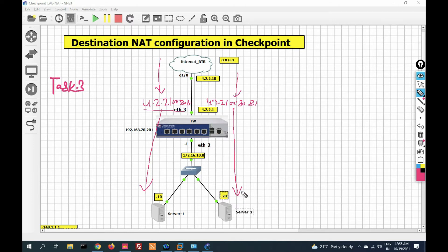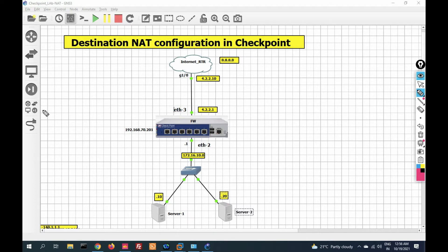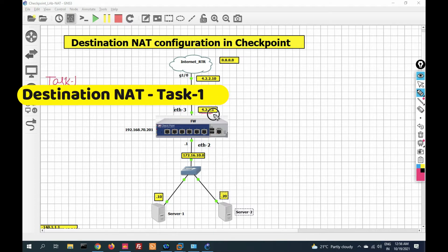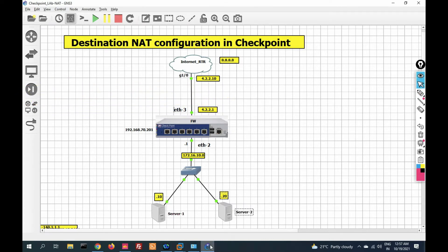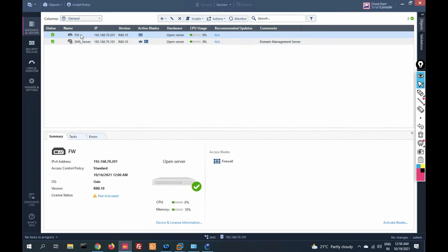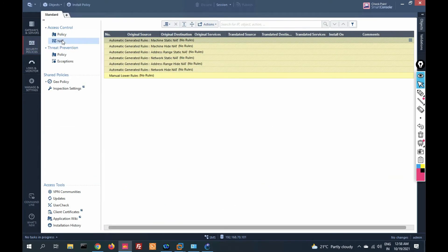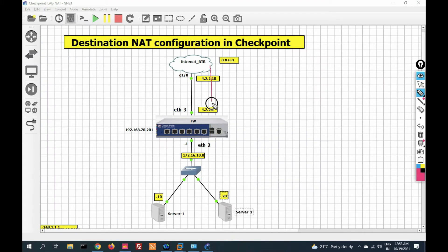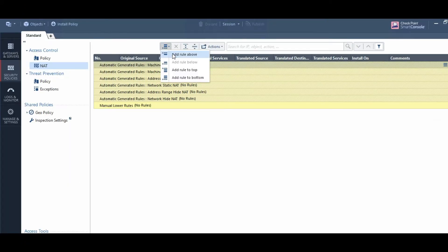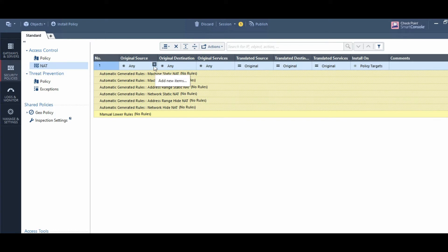We will perform three tasks. Let's start with task number one — we will use the physical IP for server one. Let's go to the smart dashboard of the checkpoint firewall. Here is my smart dashboard with the firewall and management server. Go to security policy and click on NAT policy. Here we have to configure destination NAT. Task one: we configure NAT from outside network to the public IP, redirected to server one. My server one IP address is 172.16.10.10.